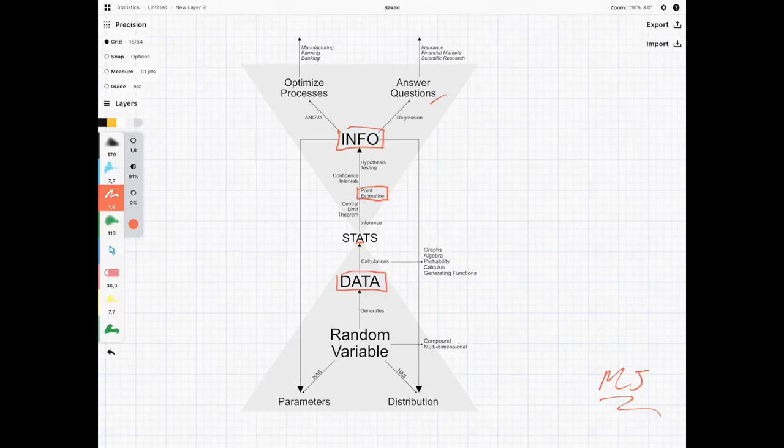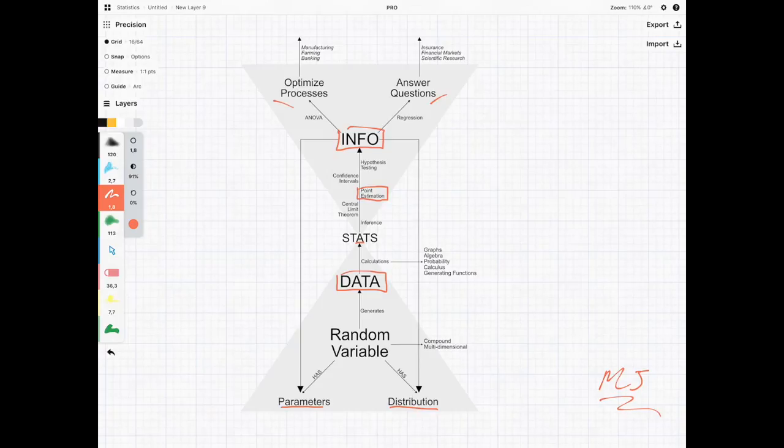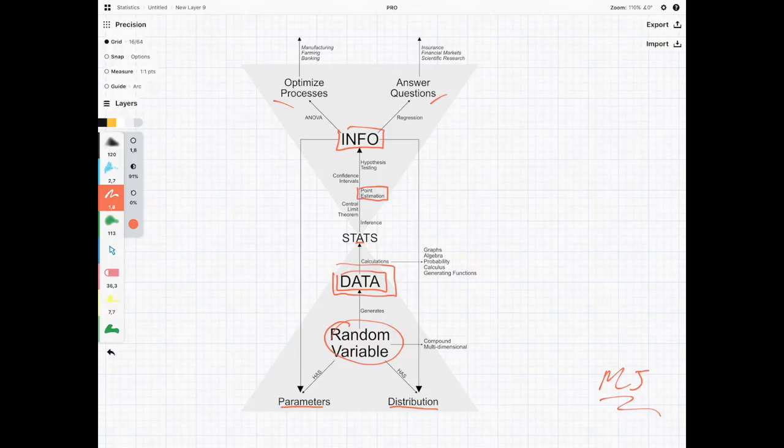in order to answer questions and optimize processes. The information that we want is the parameters and the distribution of the random variable that generated the data in the first place.